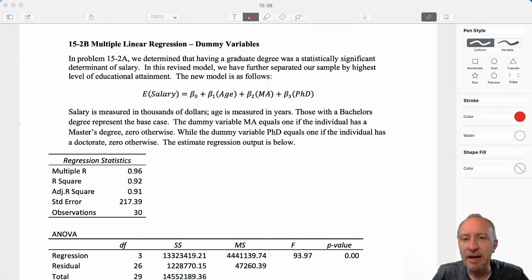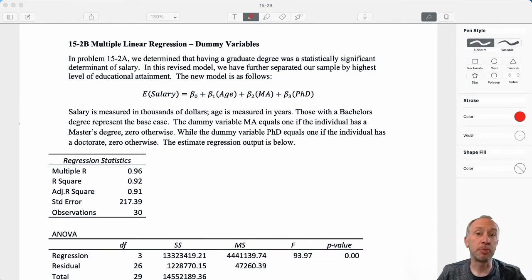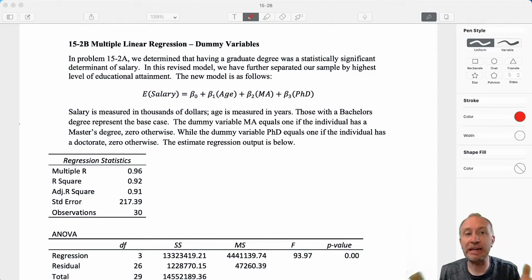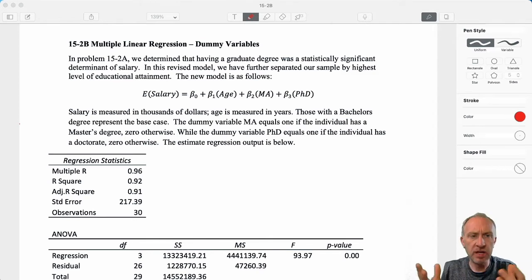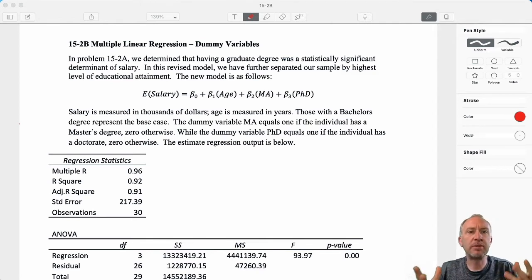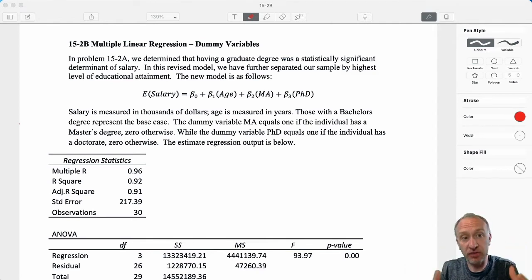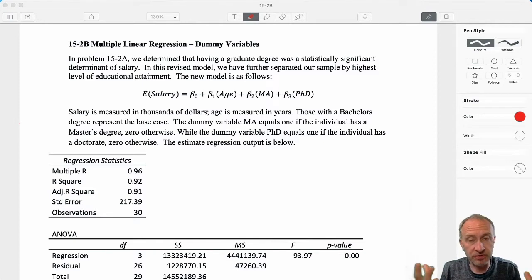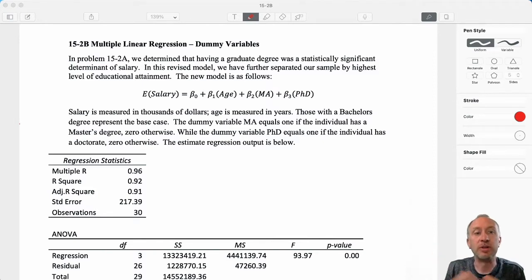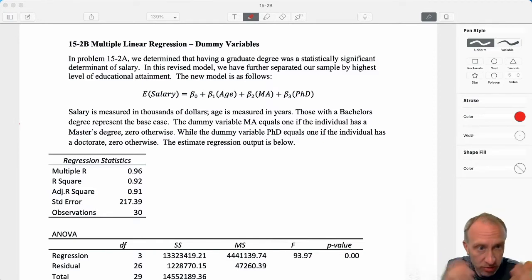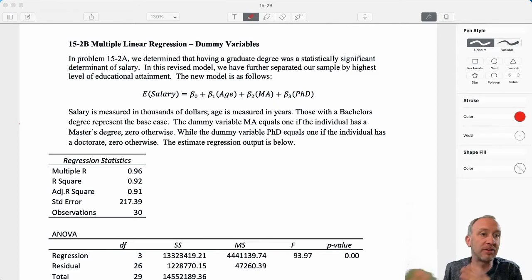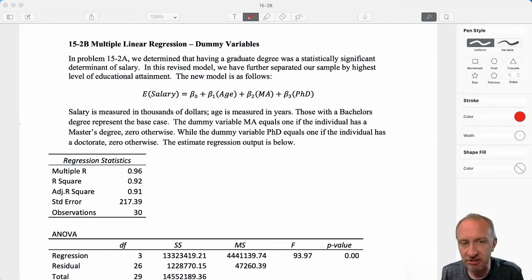Hello everybody, welcome back. Here we're looking at a familiar problem again. We're expanding on the same model that we started back in the first section of module 15, where we were looking at how we use age and experience to explain variation in salary.